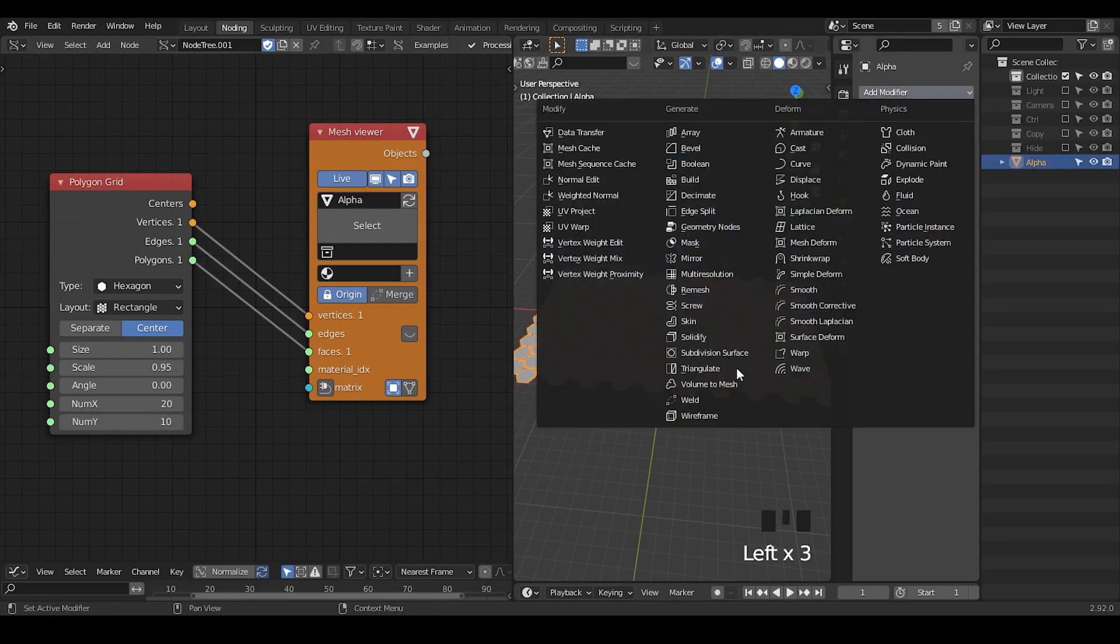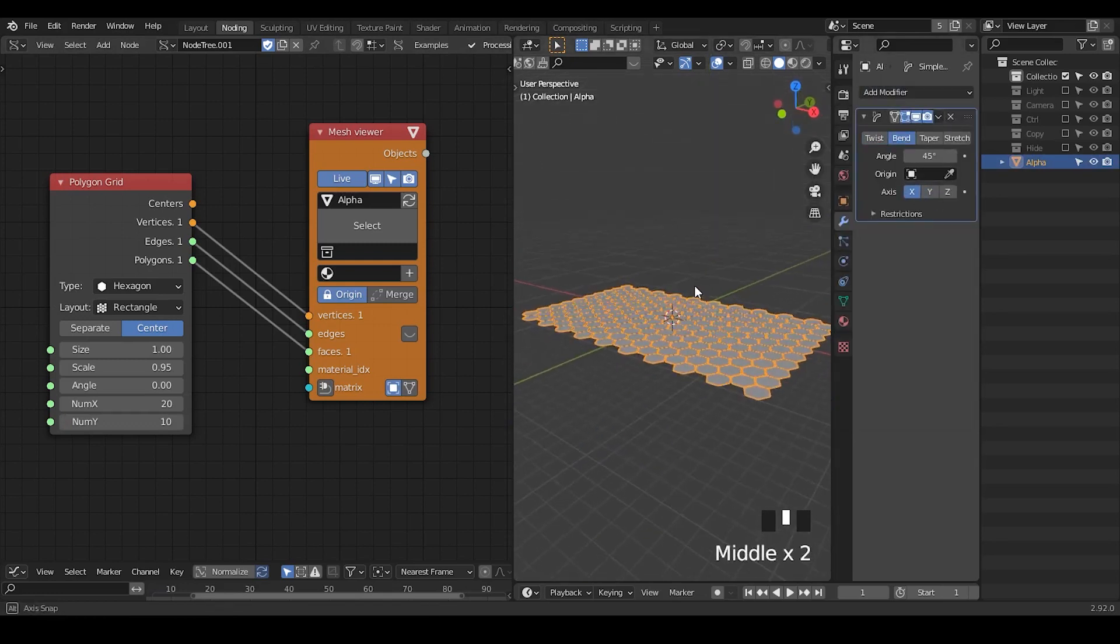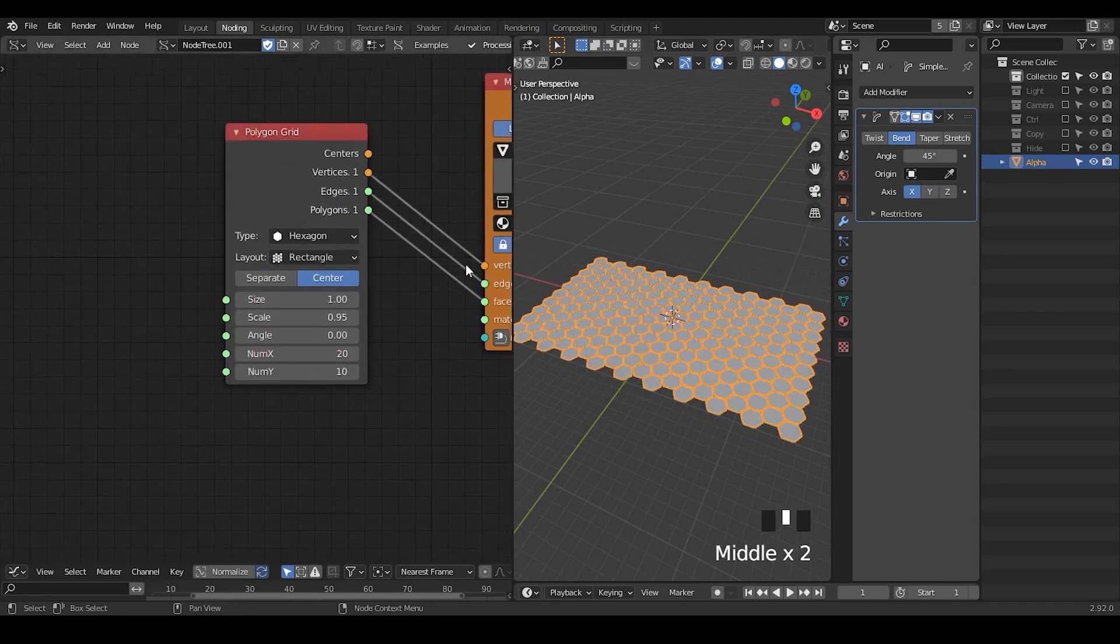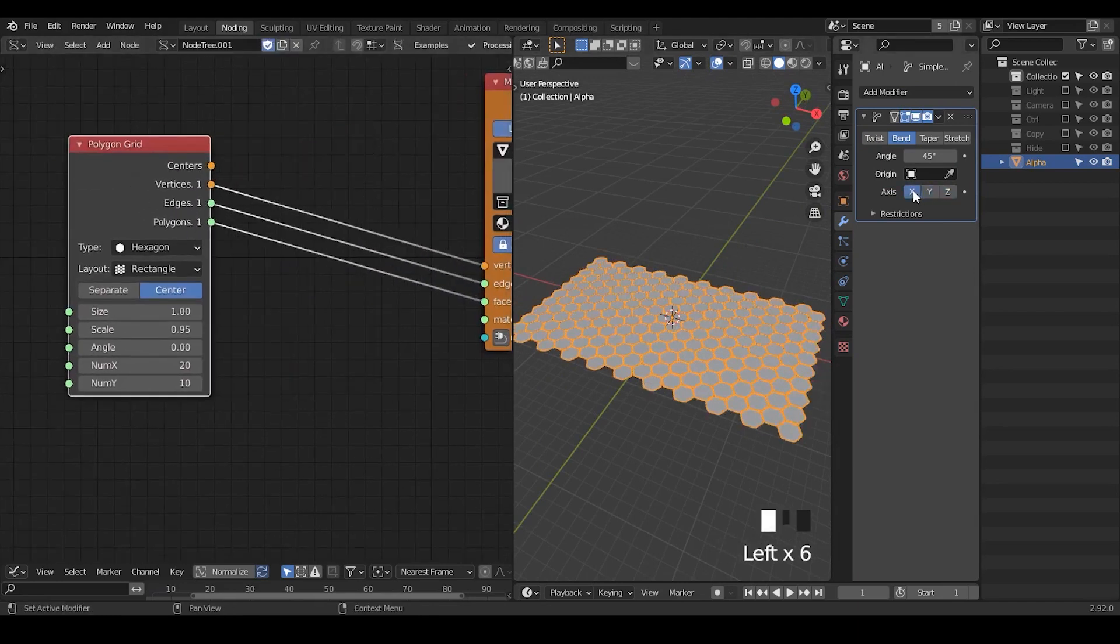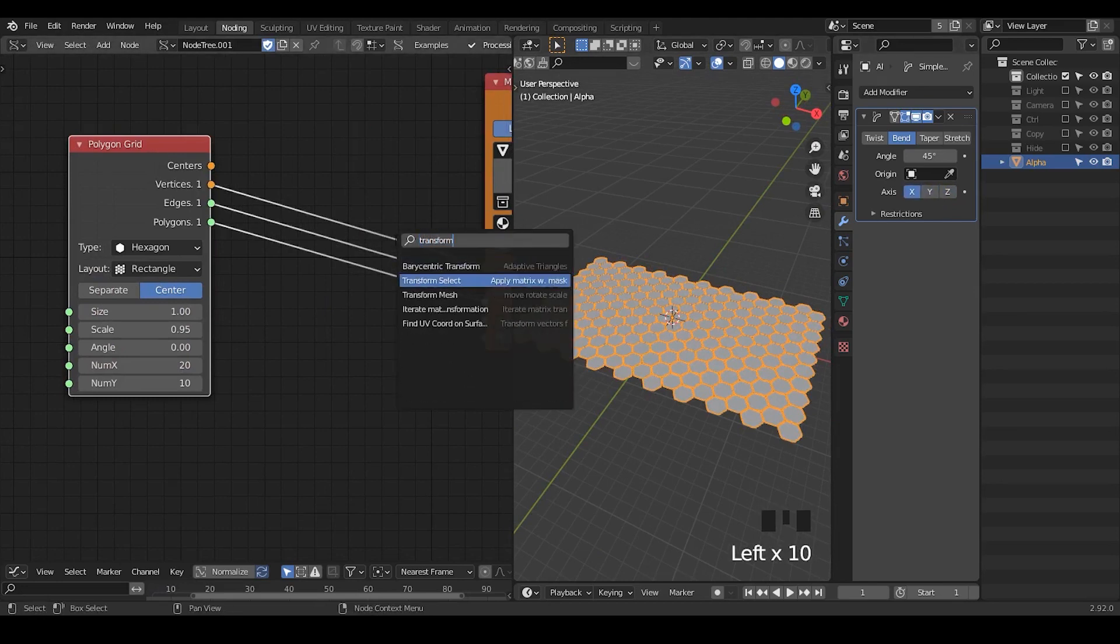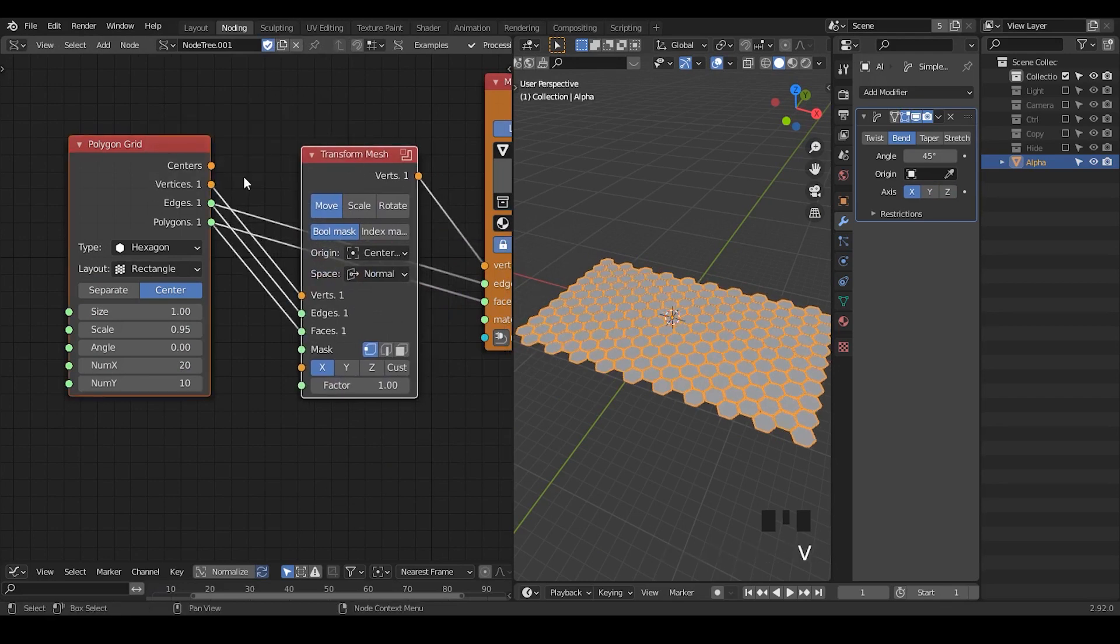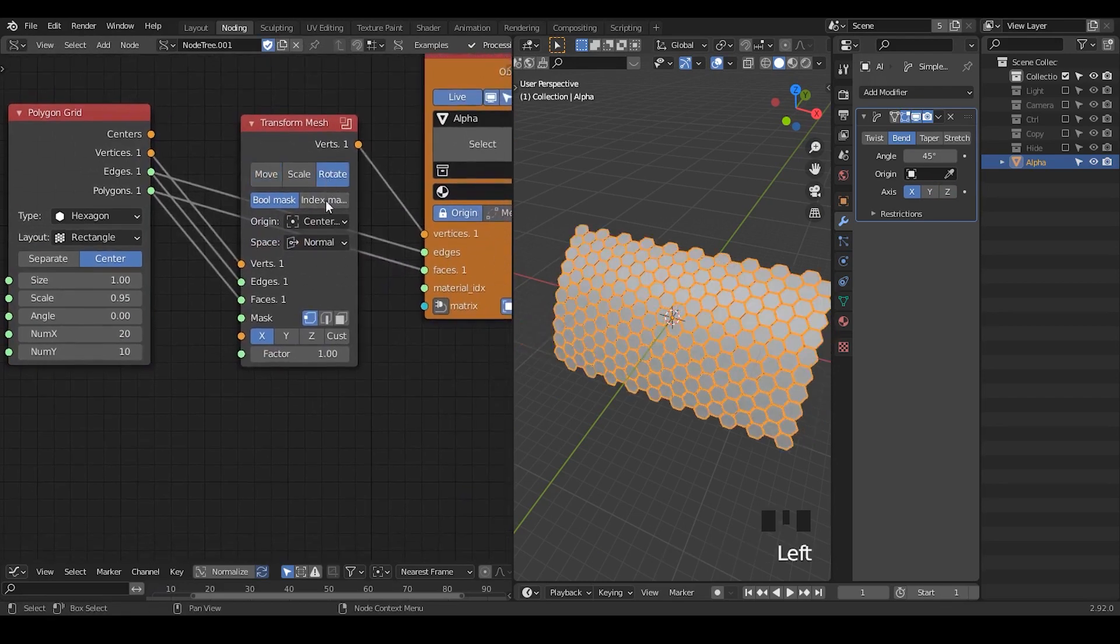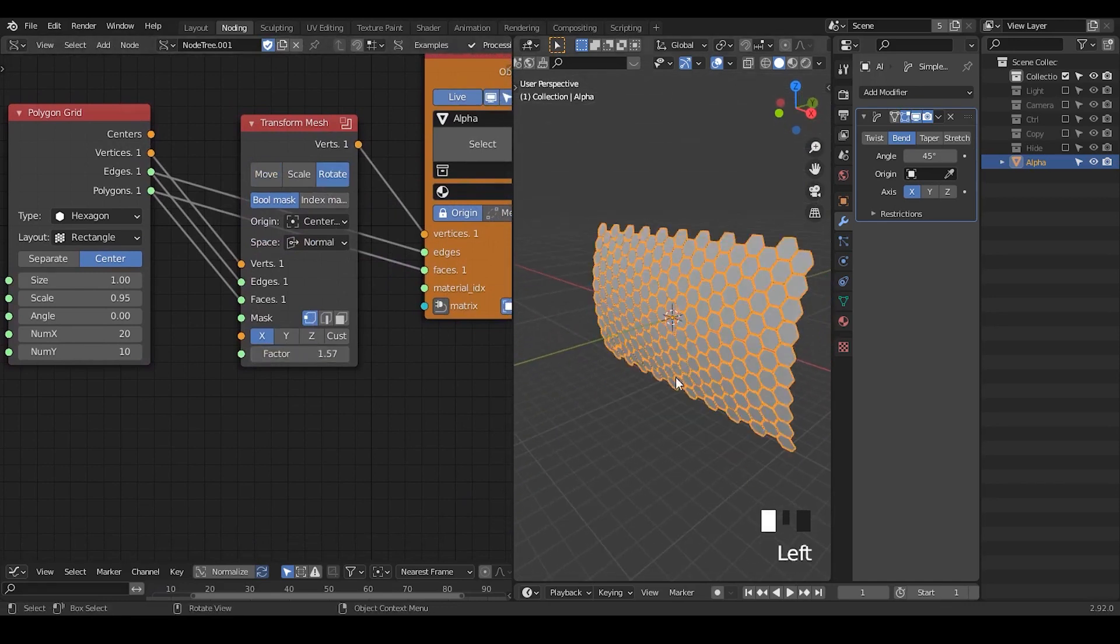Take the simple modifier, simple deform modifier, bending. Actually we need to rotate this a little bit, otherwise it's not working as well. So let's transform and let's change that, we're going to take the rotations. Once it hits pi divided by 2, 90 degrees, we are able to do what we want. So take a 180.